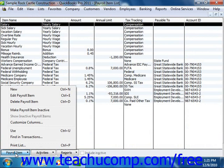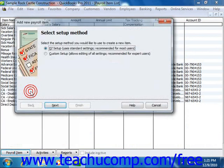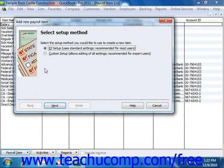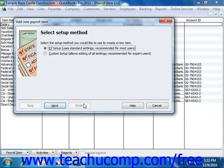To add a new payroll item, click the Payroll Item button in the lower left corner of the payroll items list and then select the New command from the pop-up menu that appears. In the Add New Payroll Item window, answer the questions posed to you on each screen and simply click the Next button or the Continue button, depending on your version of QuickBooks, until you've finished setting up the new item. Then simply click the Finish button when you're done to add the selected item into the payroll items list.